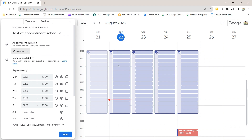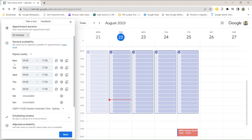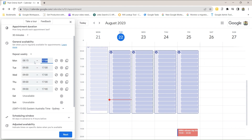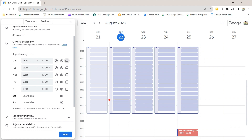These are the slots that are being made available at the moment. You can then set your general availability. By default it's set from 9am to 5pm Monday to Friday. You can change these by clicking into the text field and selecting a different time, or if you've got a very specific time — for example 8:15 to start — just type it in. You can copy it all the way down easily by clicking on this icon.